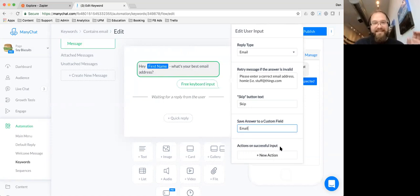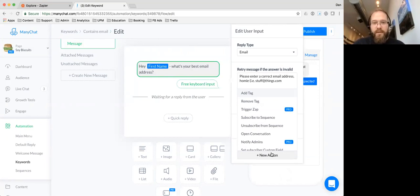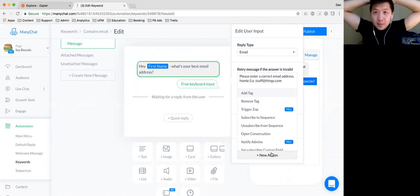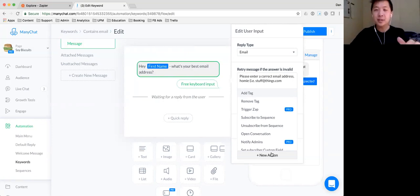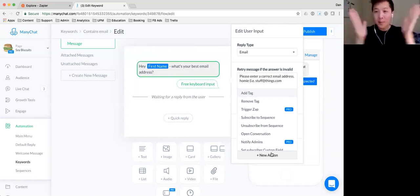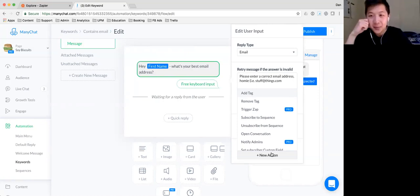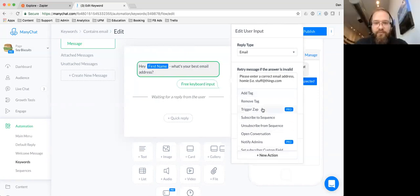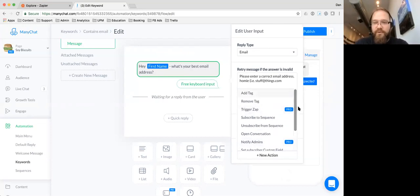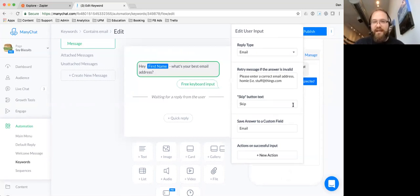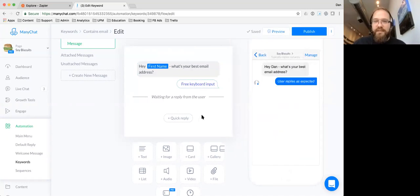We're going to save this to the email field. 'Actions on successful input' is a new thing too — so if somebody enters a valid email address you can actually fire actions. This is really great for funnels, because you could have a deadline funnel type setup where the email goes into Infusionsoft and triggers things. You can even trigger a Zap from this right now, but we're going to do it another way. This is an option for you guys which is super cool — we added this just in the last sprint.